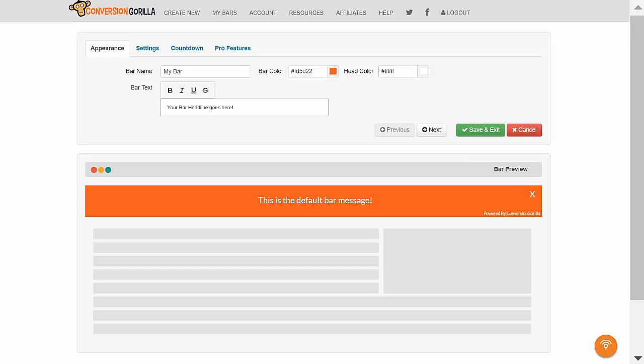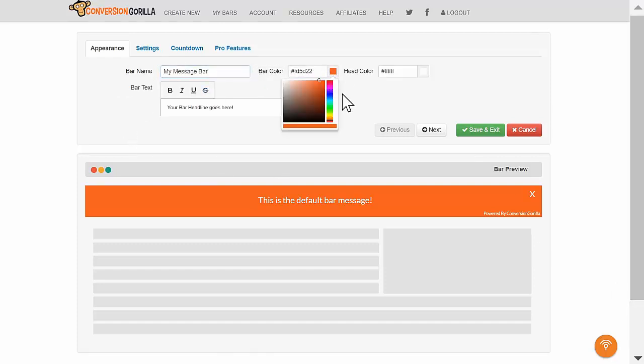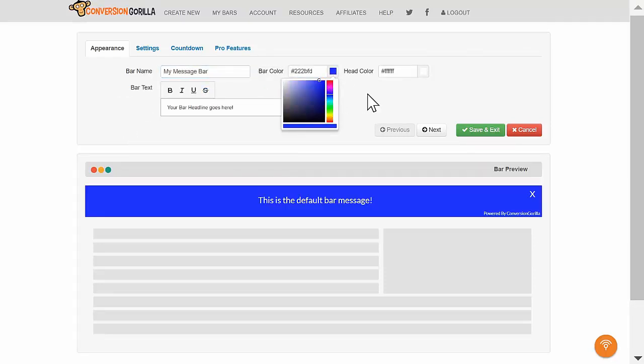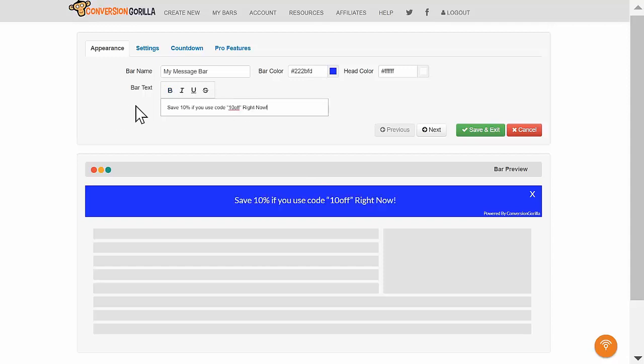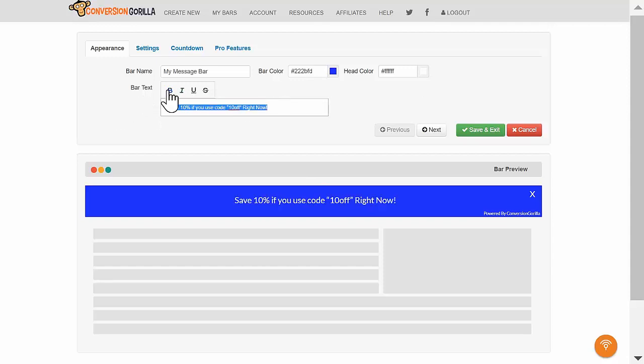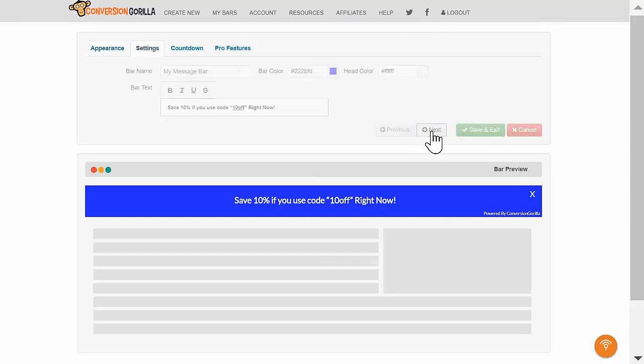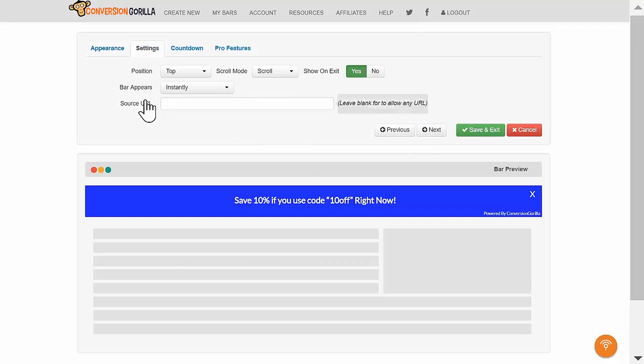Here on the Appearance tab, I'll name this My Message Bar. I'll change my color to blue and I'll leave my text set to white. And let's add a short coupon and CTA here to boost conversions. I'll click Next.